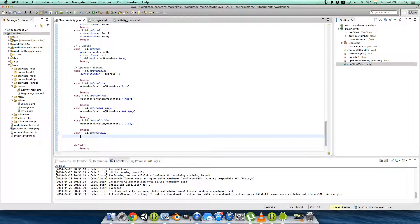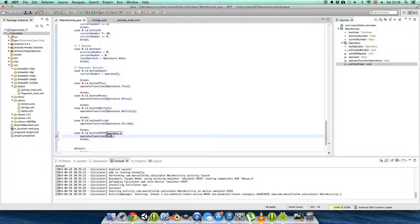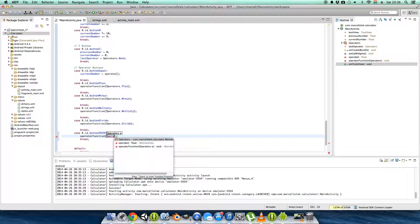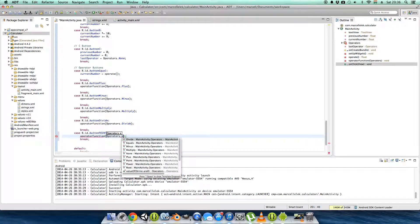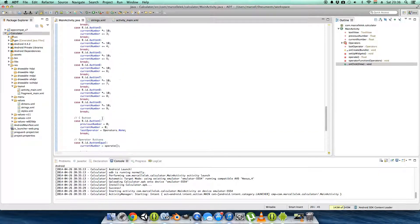For the point button case, we'll call the operator function — the point case. I need to figure out what exactly this is going to do, so I'll come back to this.